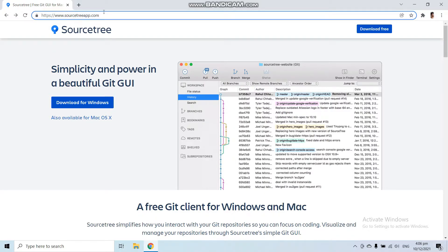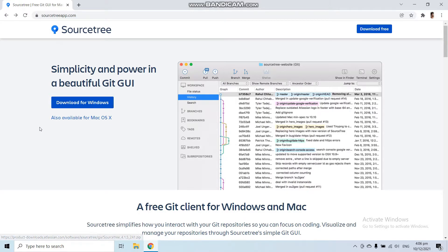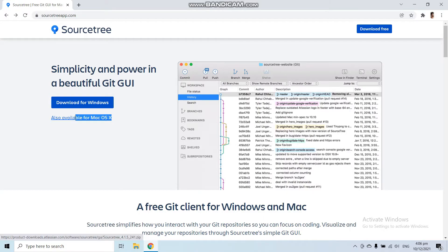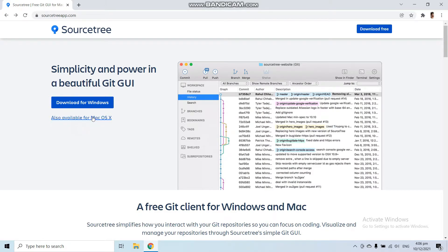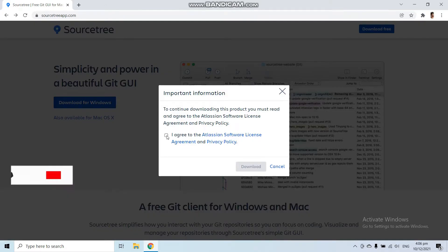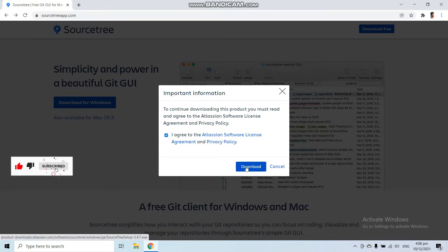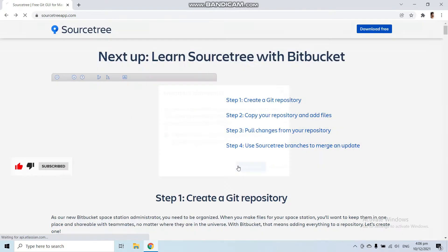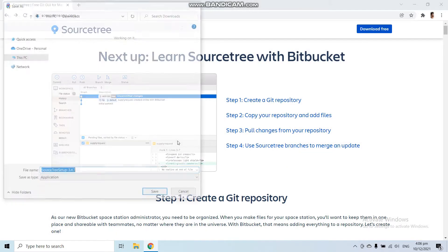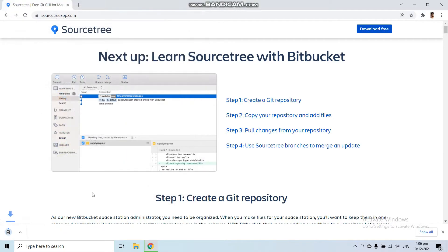Then click Download for Windows. I am using Windows, but if you are using Mac OS, you can also download the Mac OS version. Click Download for Windows, agree to the Atlassian software license agreement and services, download now, select your download location, and save your setup.